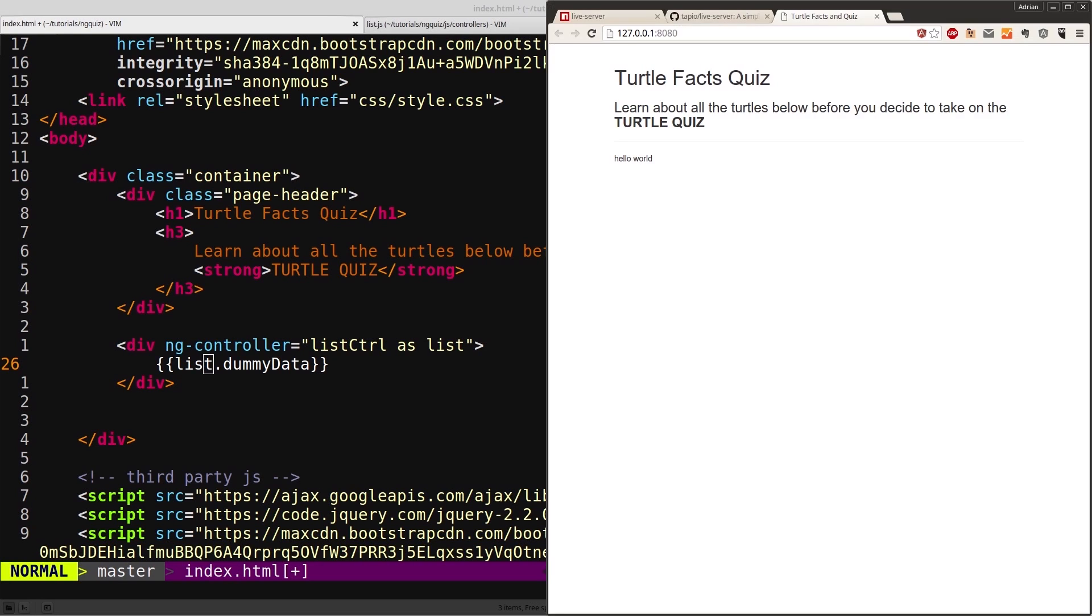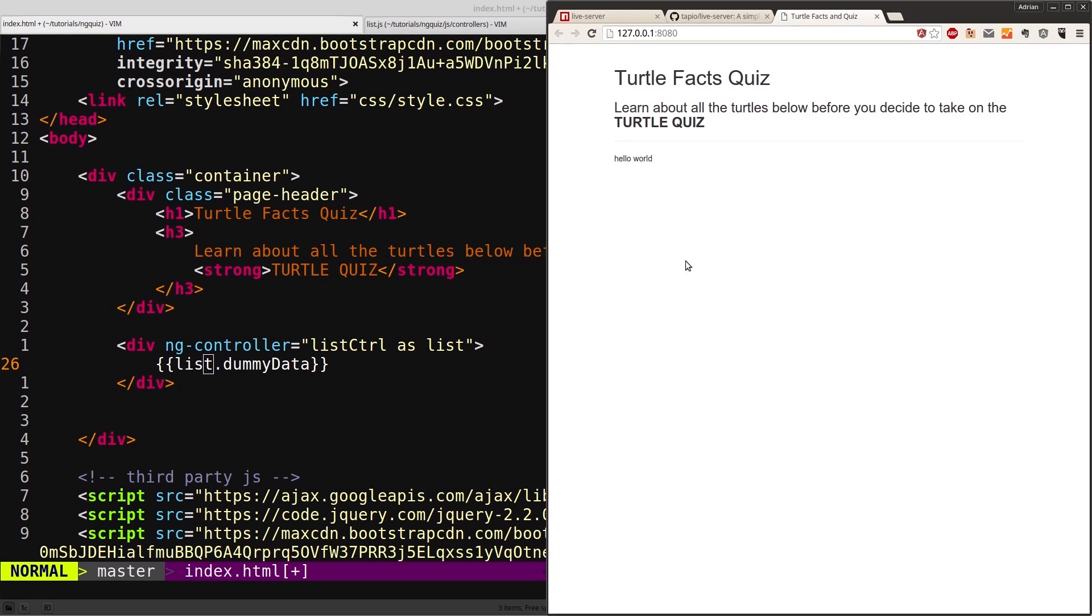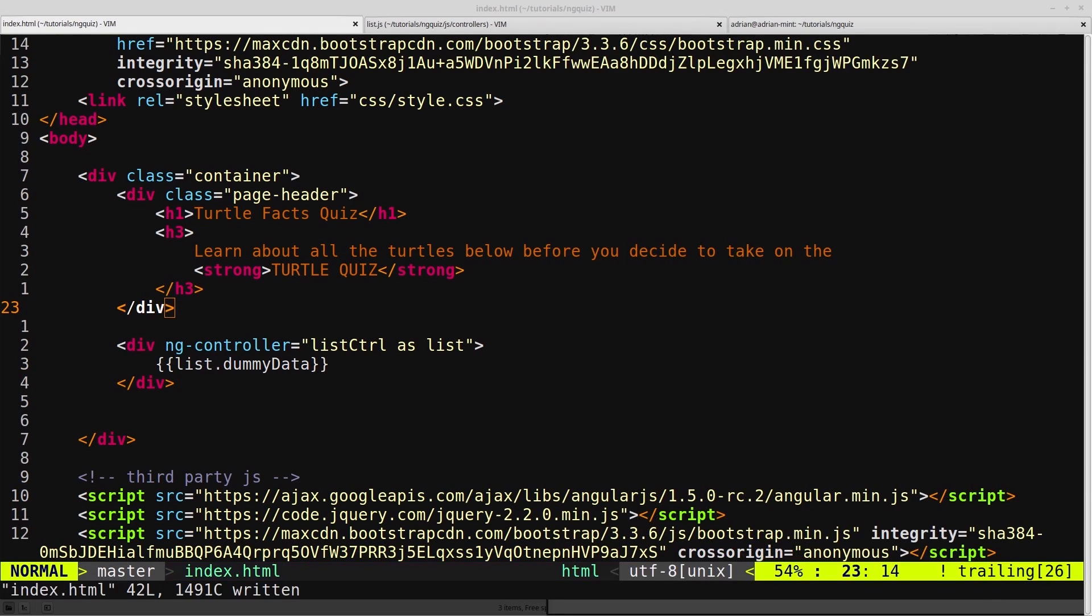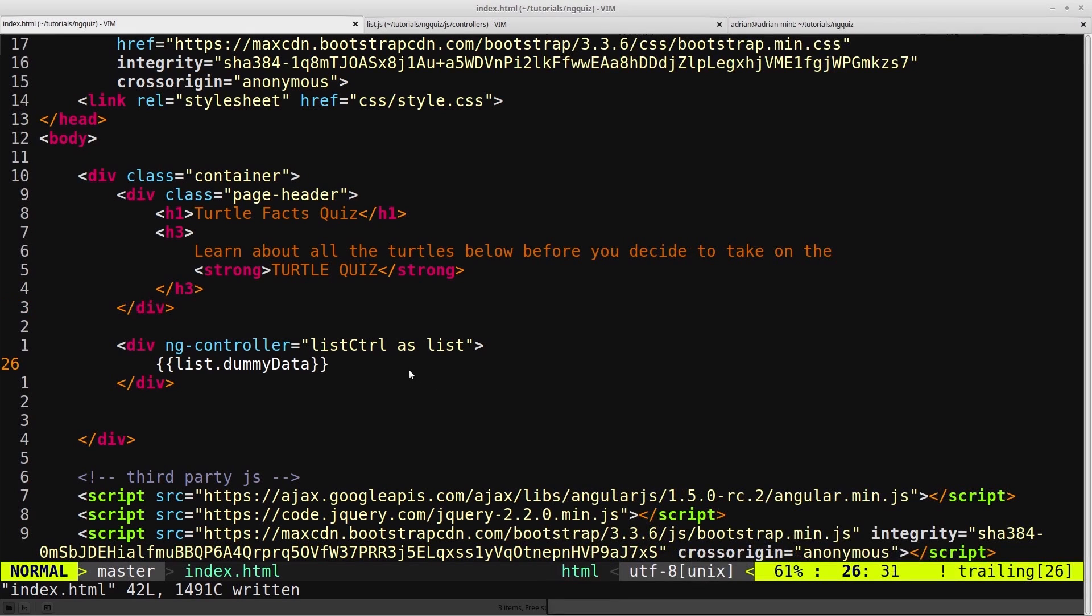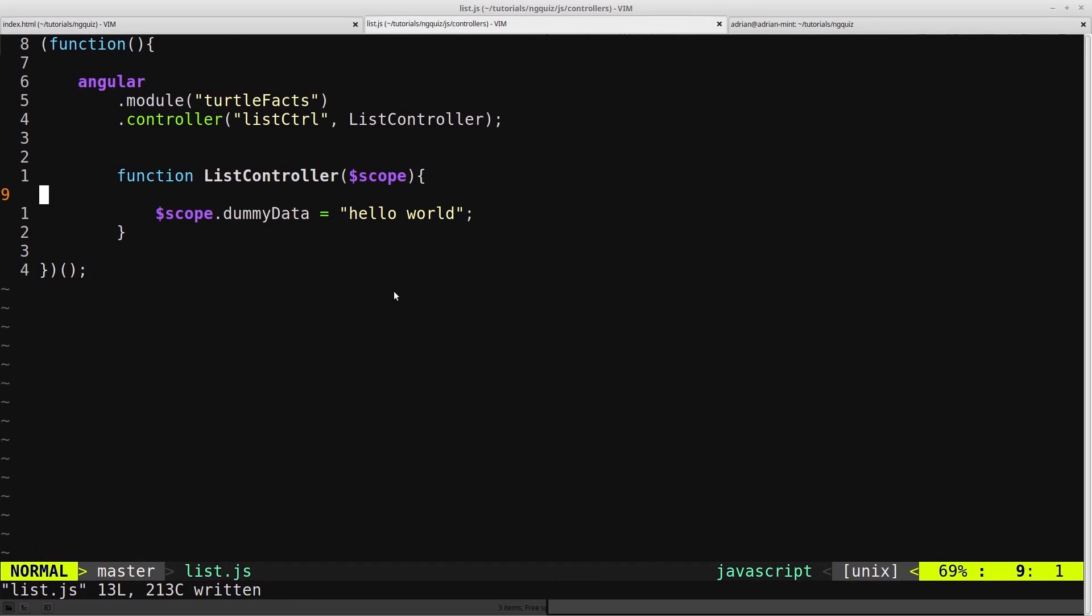But the problem is, we come into here, we save this file, and we come into here, and there's nothing here. We've broken our code. And that's not good, obviously.